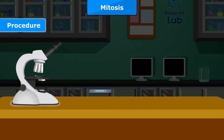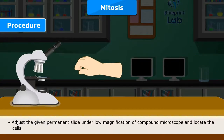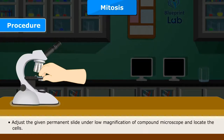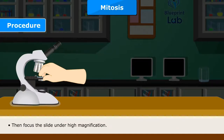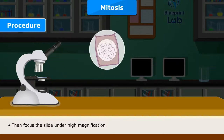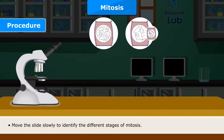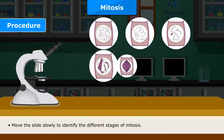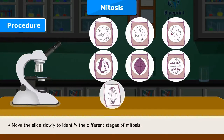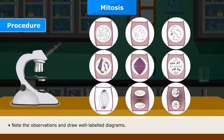Procedure: Adjust the given permanent slide under low magnification of the compound microscope and locate the cells. Then focus the slide under high magnification. Move the slide slowly to identify the different stages of mitosis. Note the observations and draw well-labelled diagrams.